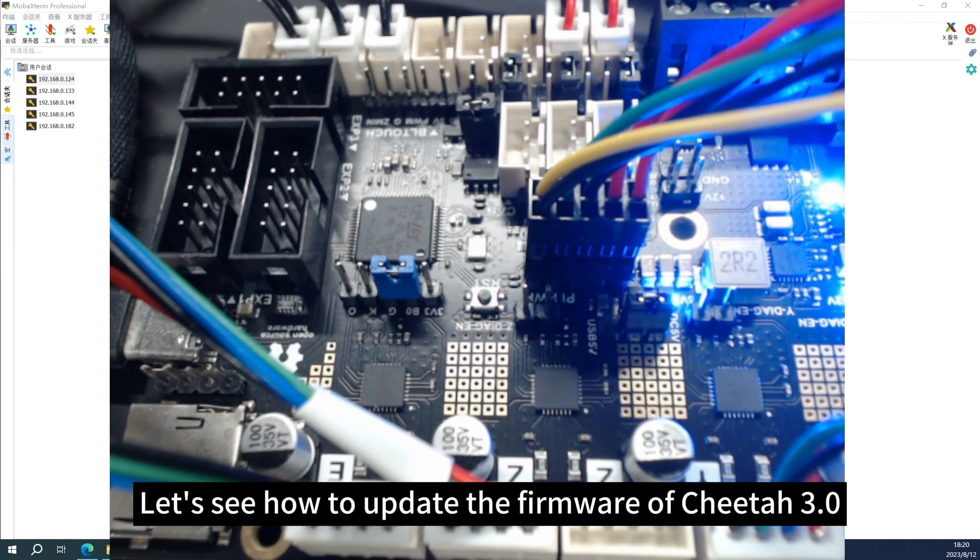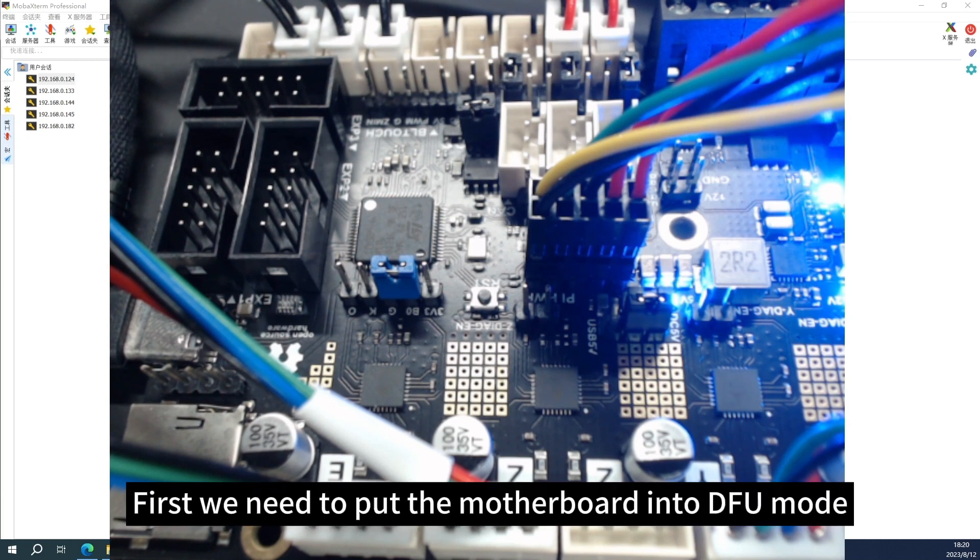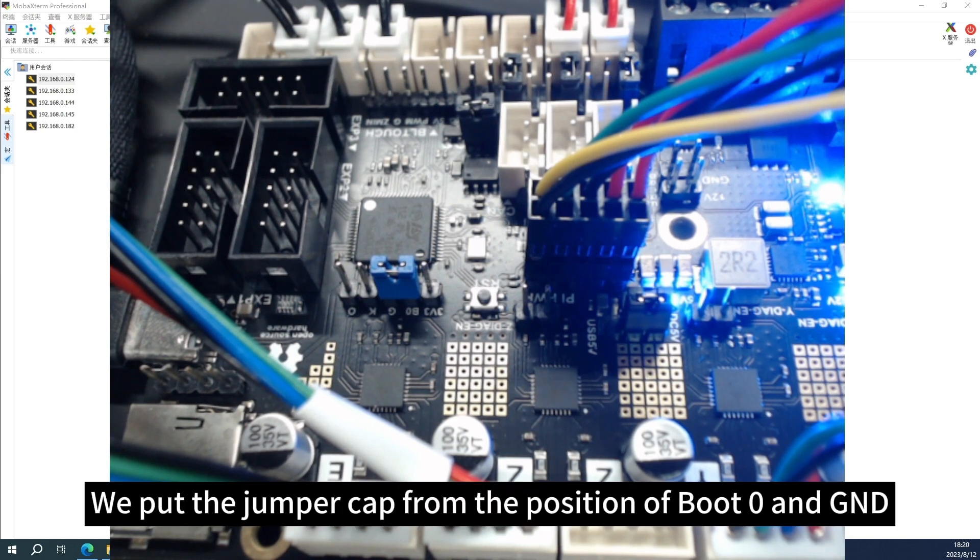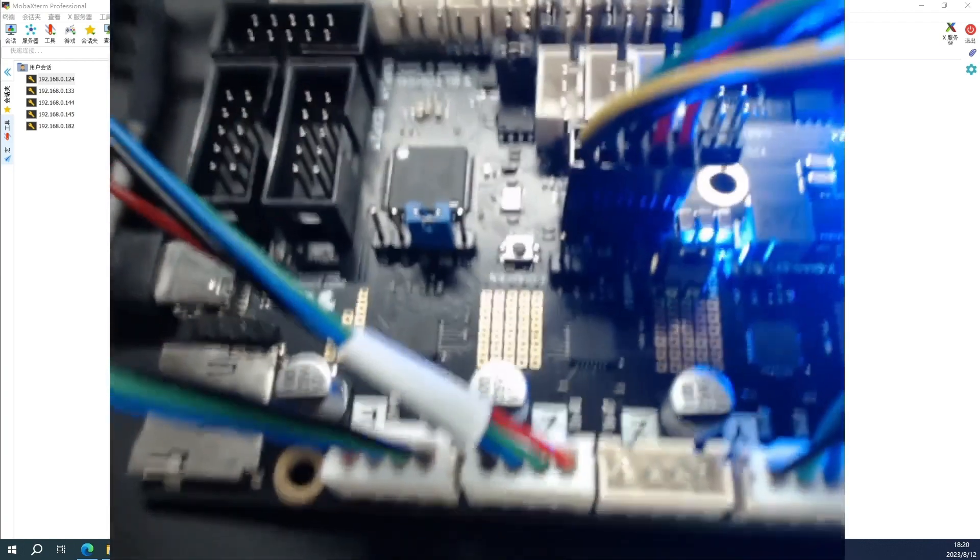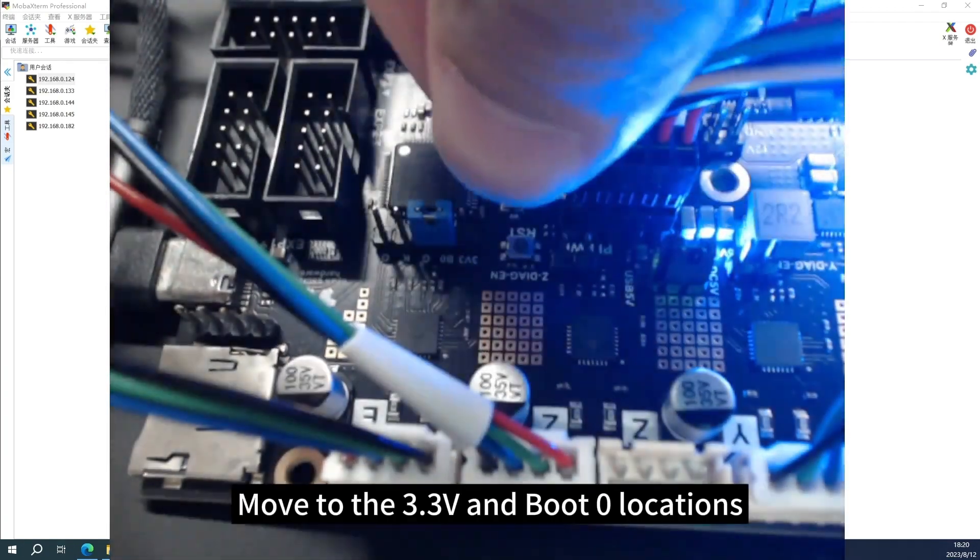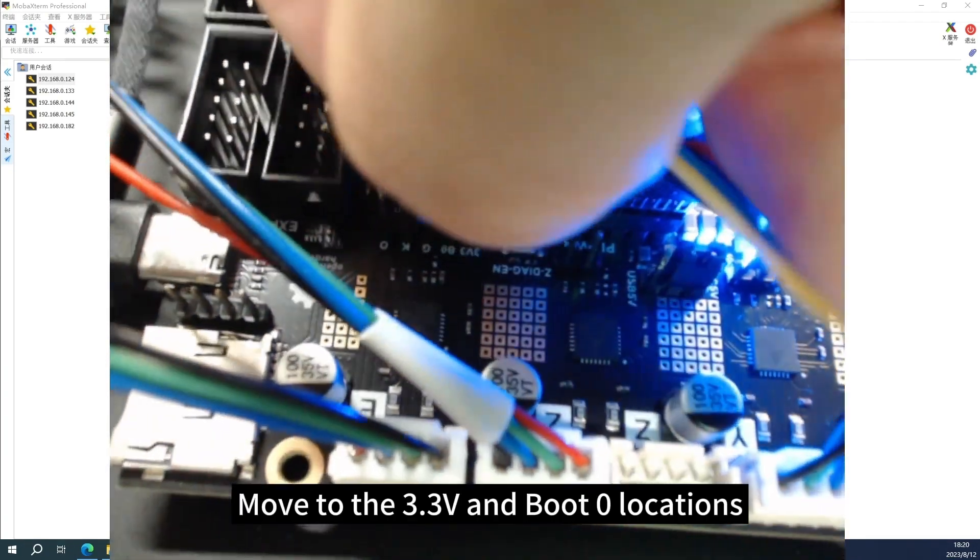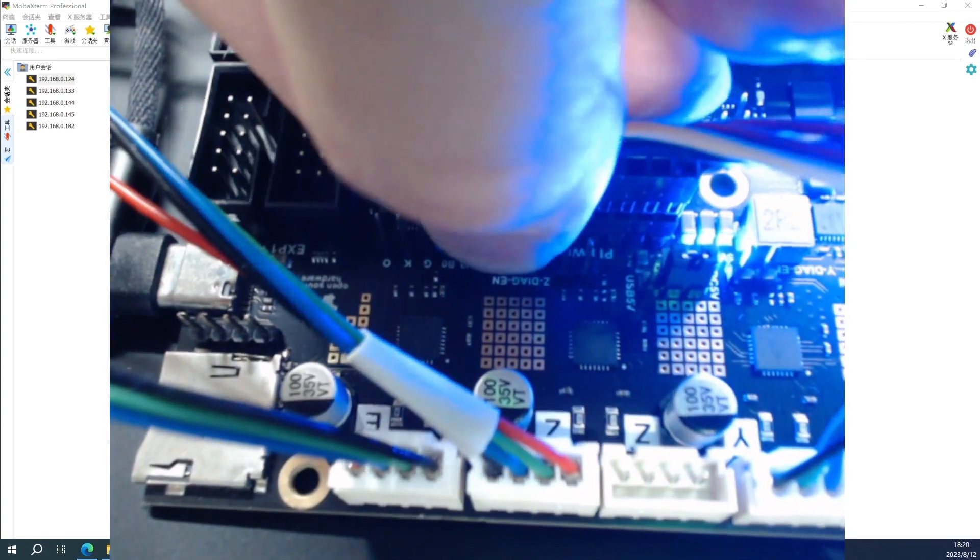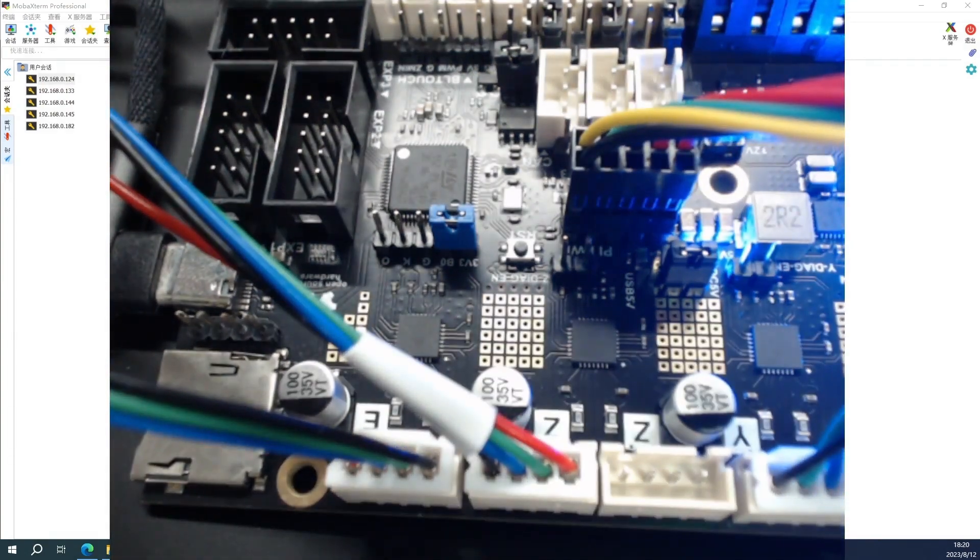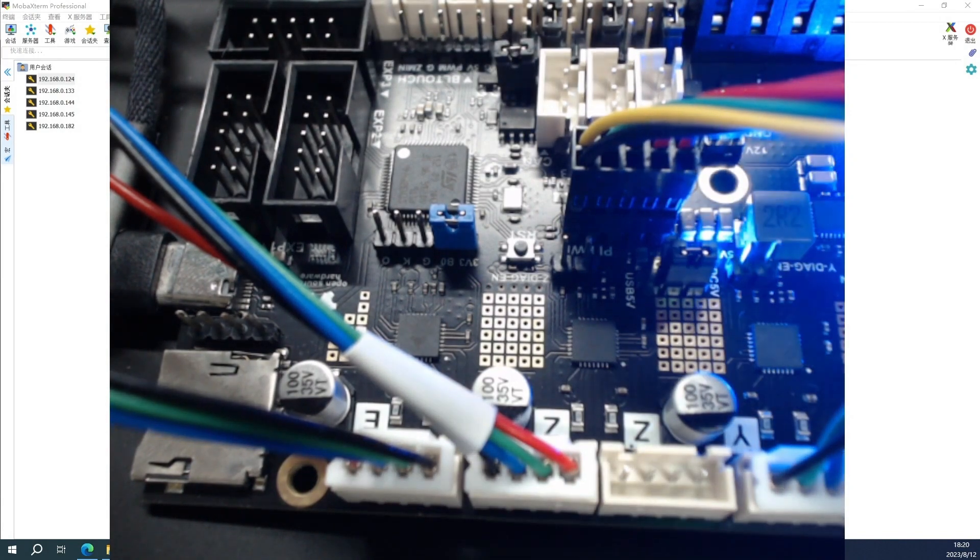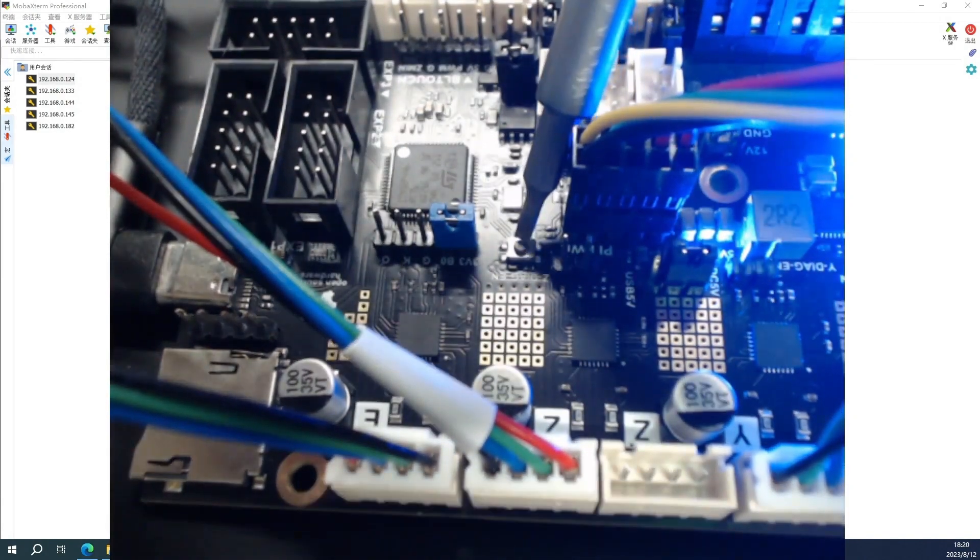Let's see how to update the firmware of Cheetah 3.0. First we need to put the motherboard into DFU mode. We put the jumper cap from the position of boot 0 and GND, move to 3.3 volts and boot 0, and press the reset button. Then press the reset button.